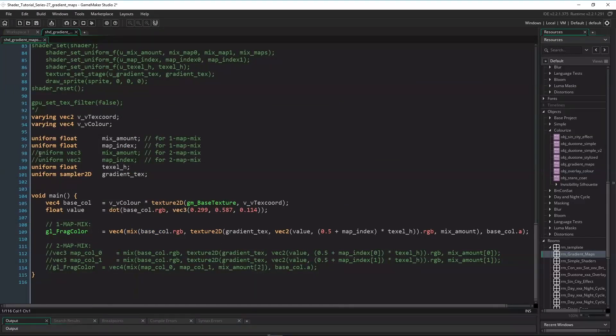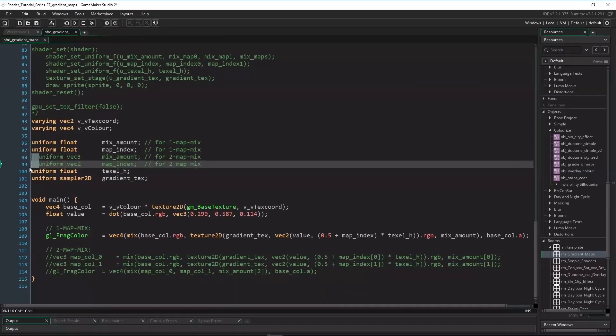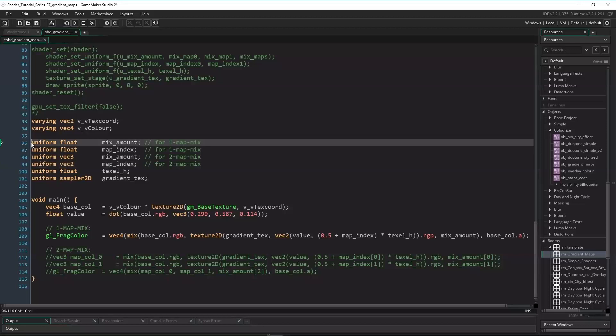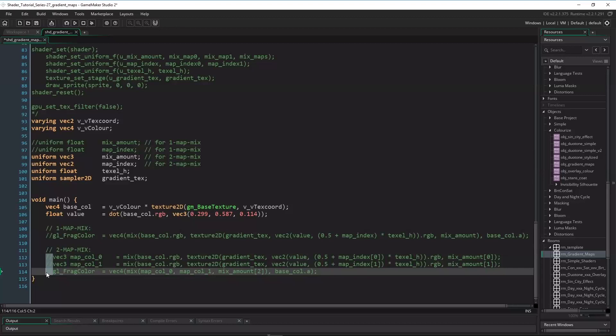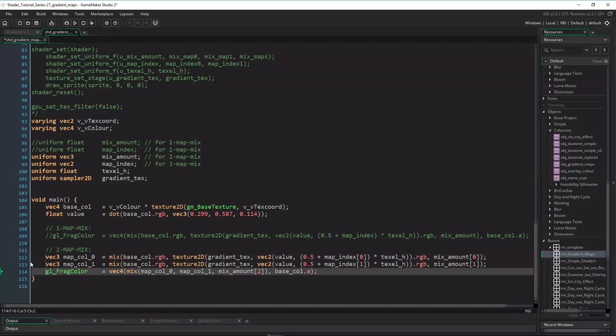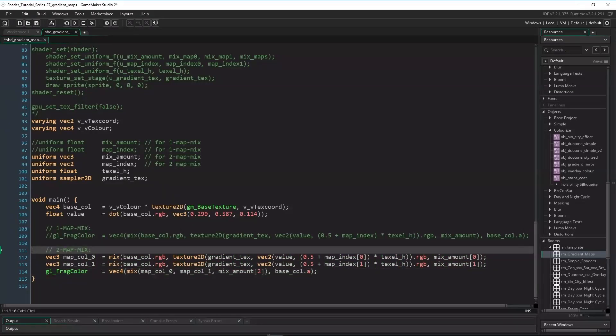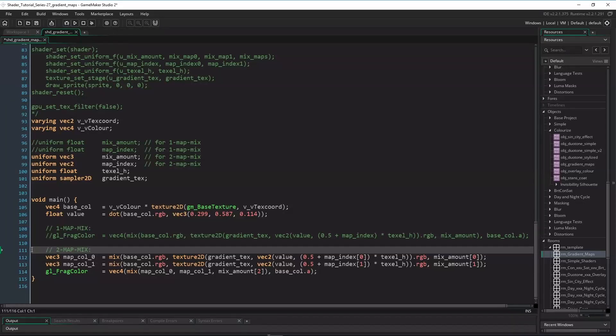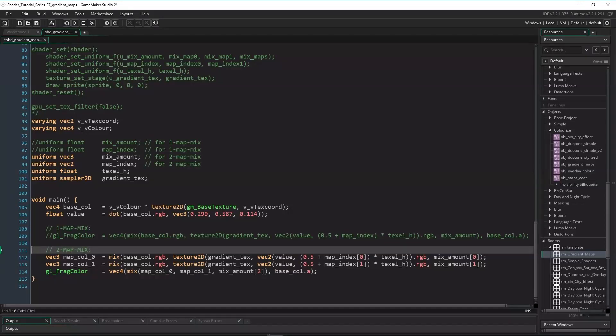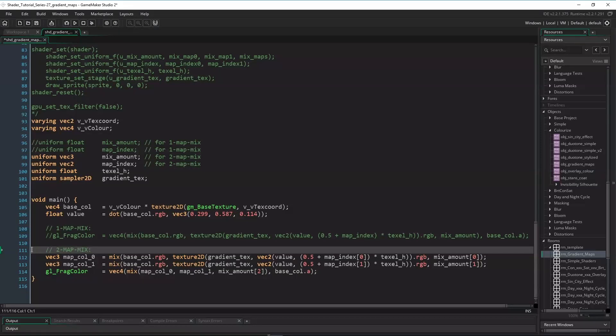In the shader's header we now need to adapt the uniforms. MixAmount now needs to be a Vec3, and MapIndex a Vec2. And inside the main function we now have to get the first mapped color. The code to that is pretty much the same as before. Mix base color RGB with the gradient map's color at MapIndex0 by MixAmount0. Then the second mapped color: mix base color RGB with the gradient map's color at MapIndex1 by MixAmount1. And the output is a mix of MapColor0 and MapColor1 by MixAmount2, and of course with the base color's alpha.